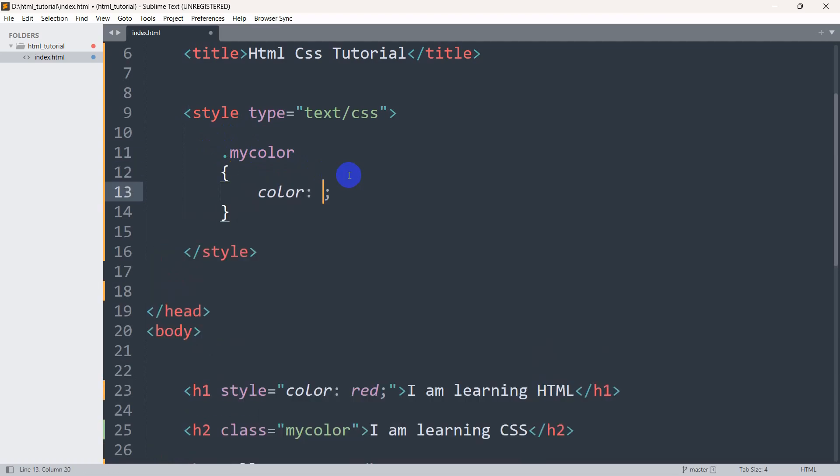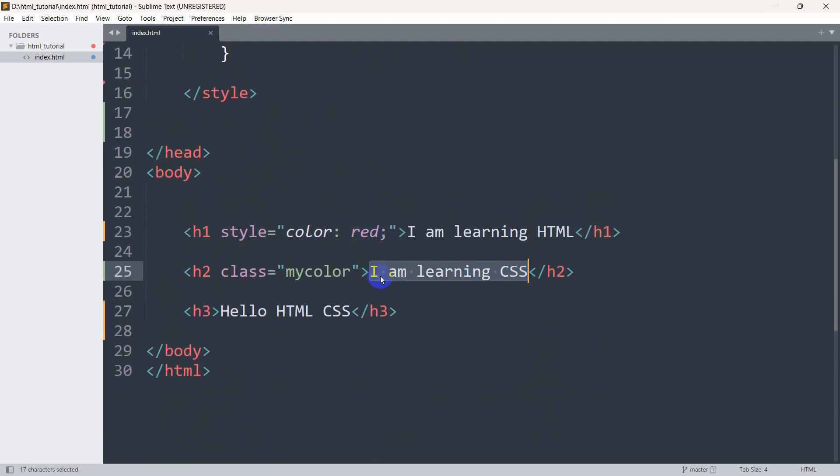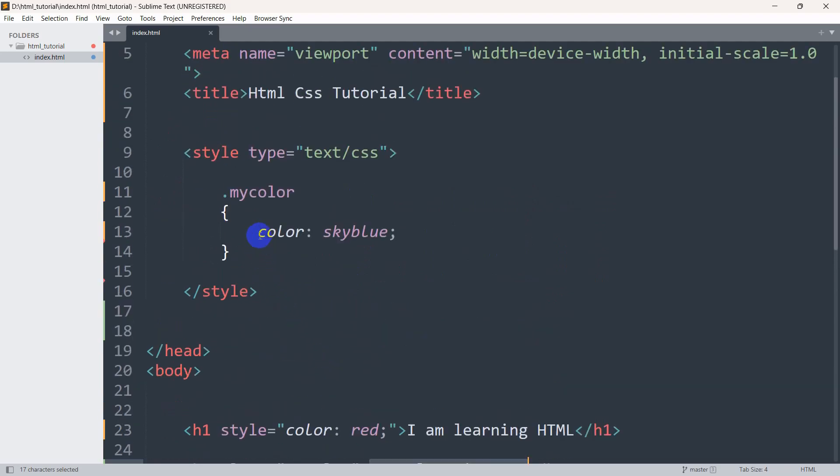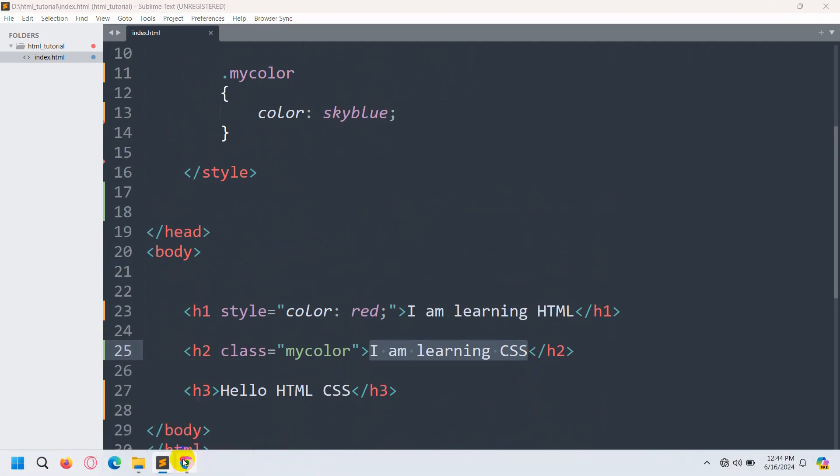Here we can set color will be sky blue. This text color will be sky blue because we mentioned class equals my color, and in my color class we mentioned color is sky blue. If we now save then refresh, you can see this text color is sky blue.